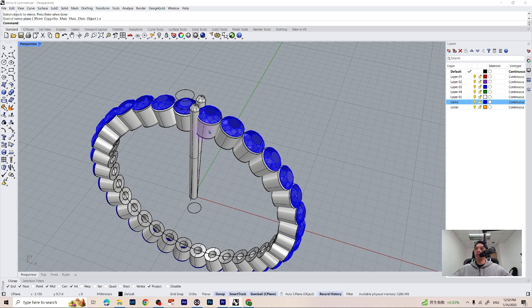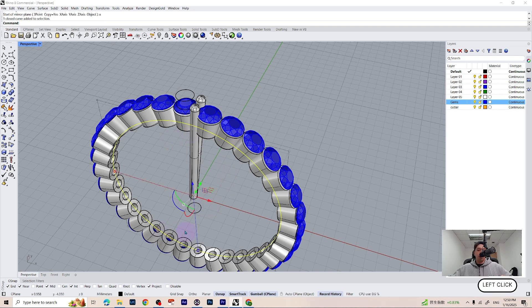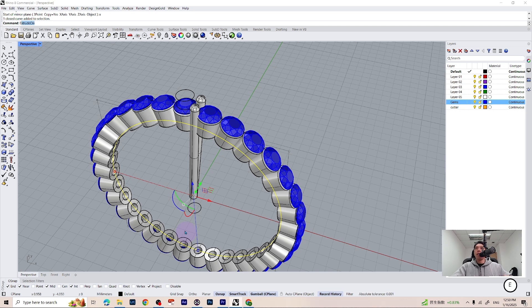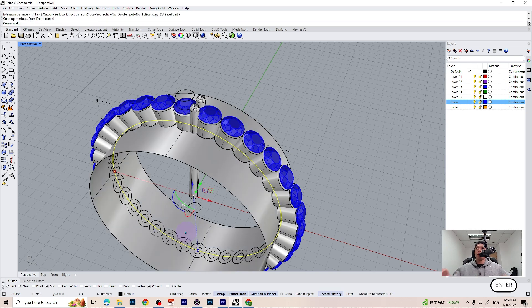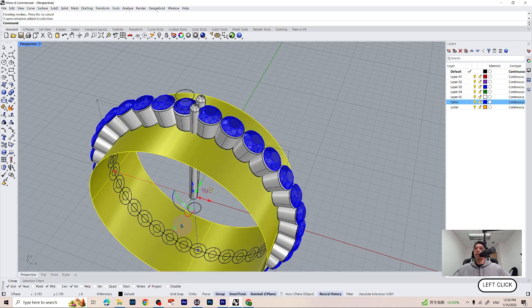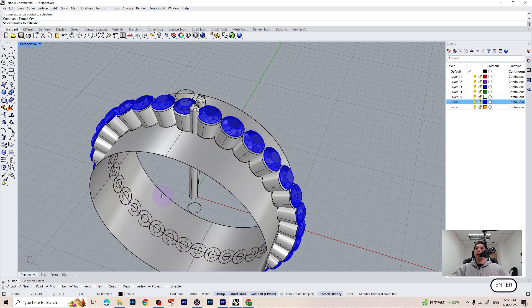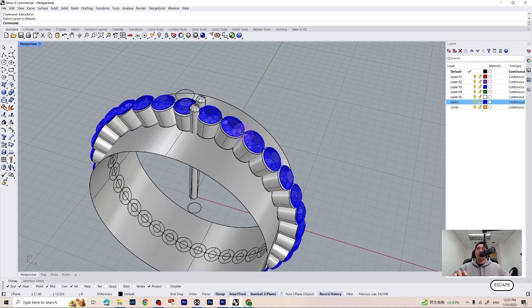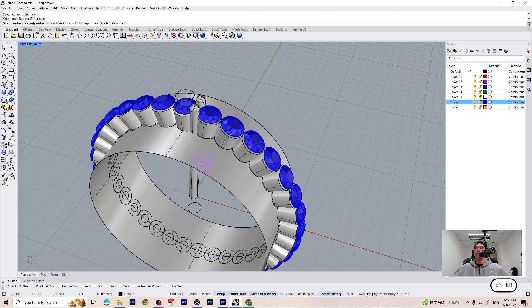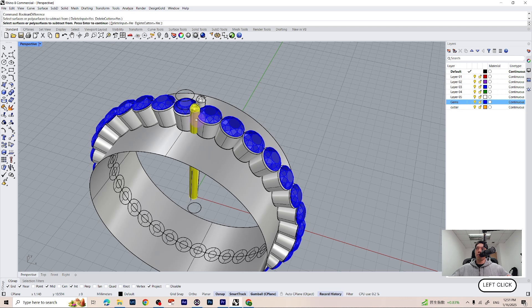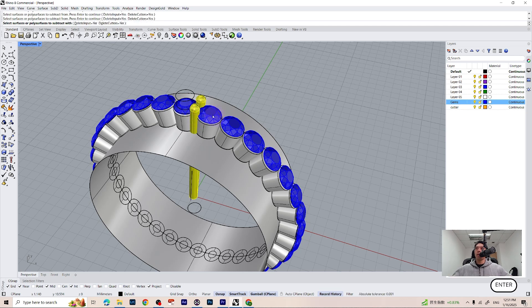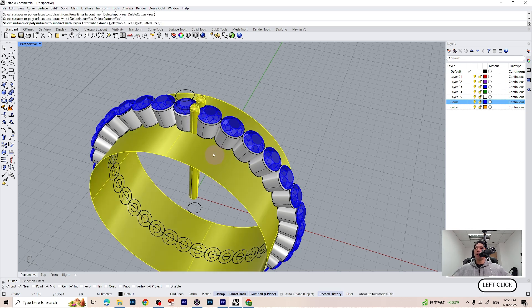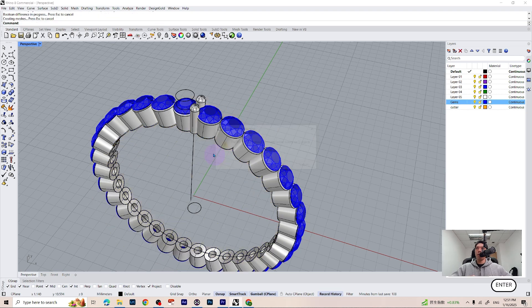Now we can go ahead and cut our prongs using the same technique as we seen earlier. Extrude this curve, make it like that, press enter, and type boolean difference. Select polysurface to subtract, which is this one and this one, press enter, and select the cutter. It is going to be this one.